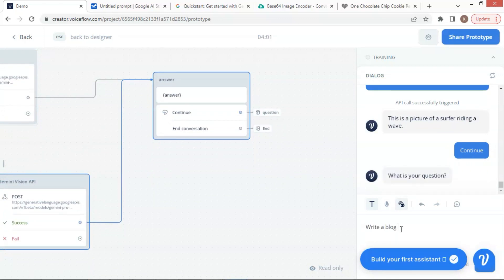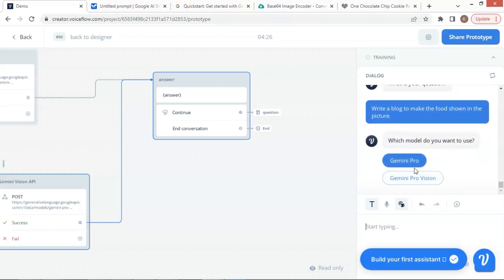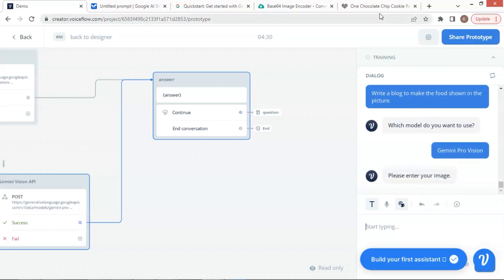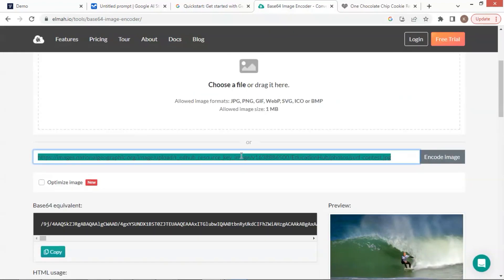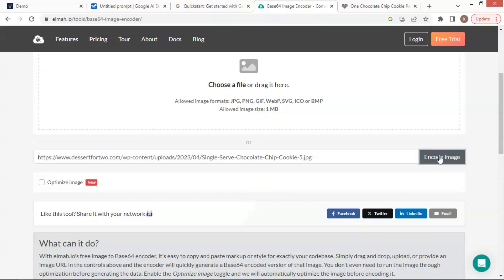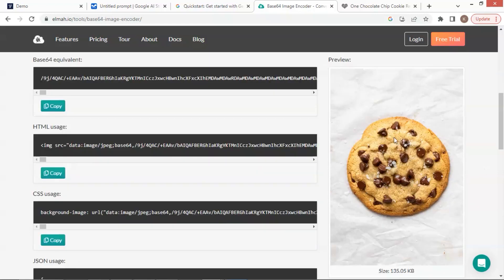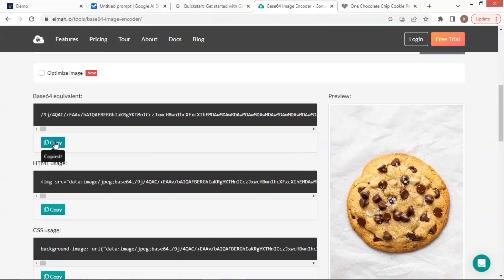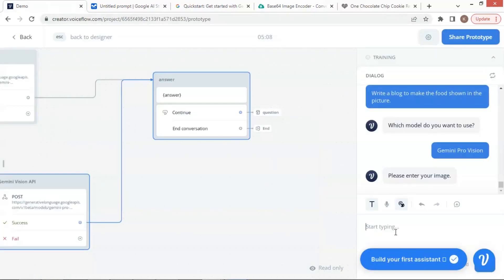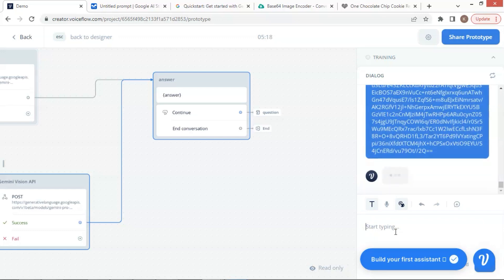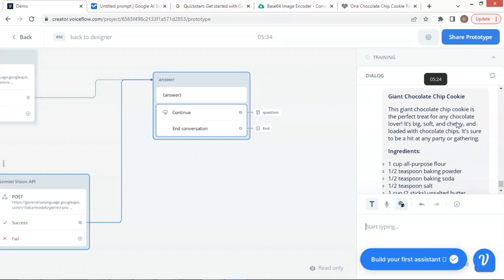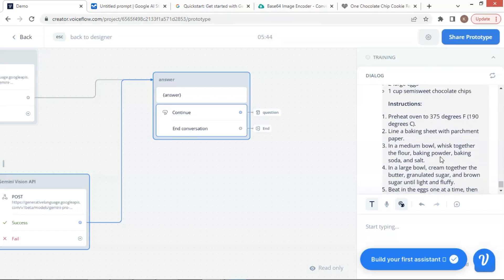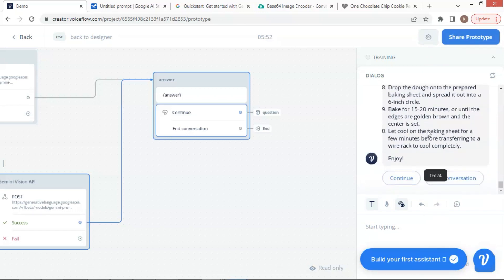This time I am going to ask Gemini to write a blog about how to make the food shown in the picture. We will again choose the Gemini Pro Vision model. I have selected a cookie image. Let us go to this webpage, copy the image address, and paste the URL on the box of this webpage, then click the Encode Image button to convert the image to a Base64 string. After it is done, we can see the image on the right, and we click the Copy button to make a copy of the data. Let us go back to the chatbot, paste the string data, and press the Enter key. The question and image data have been sent to Gemini, and Gemini returns the answer. It says: Giant chocolate chip cookie, and it lists the ingredients and instructions on how to make the cookie step by step. It looks pretty good. Let us press End conversation to stop here.